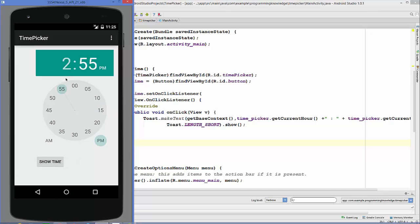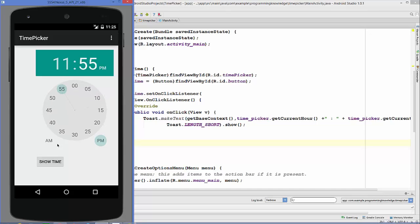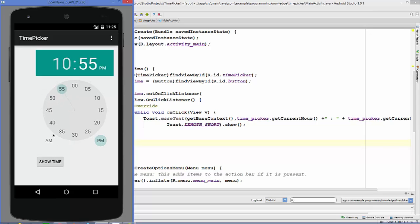Let's change the time to some new time, let's change it to 10:55 and it shows 10:55. So in this way you can use time picker.